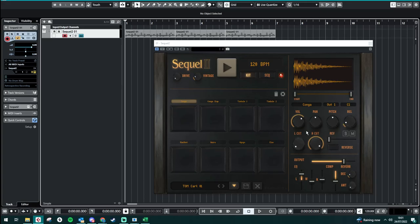Good afternoon, evening, whatever time zone you're in. It's Jess from Audio Plugin Deals and today we're having a look at SQL 2 by BeatSkills.